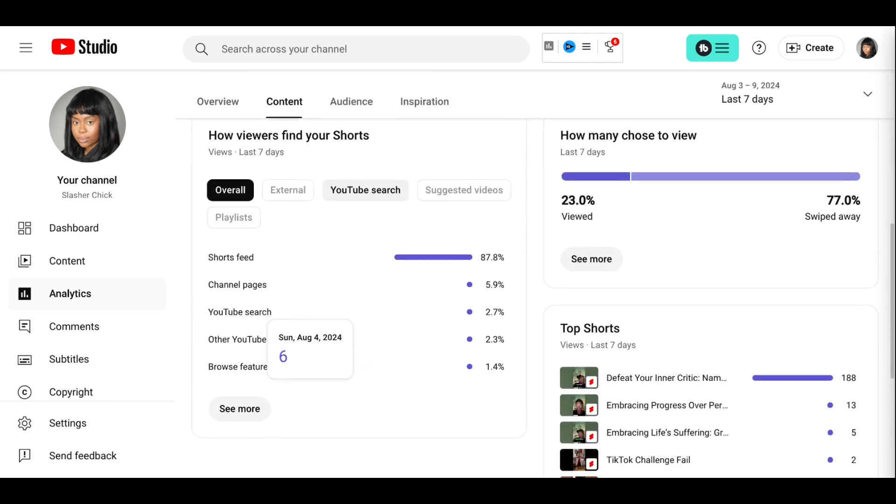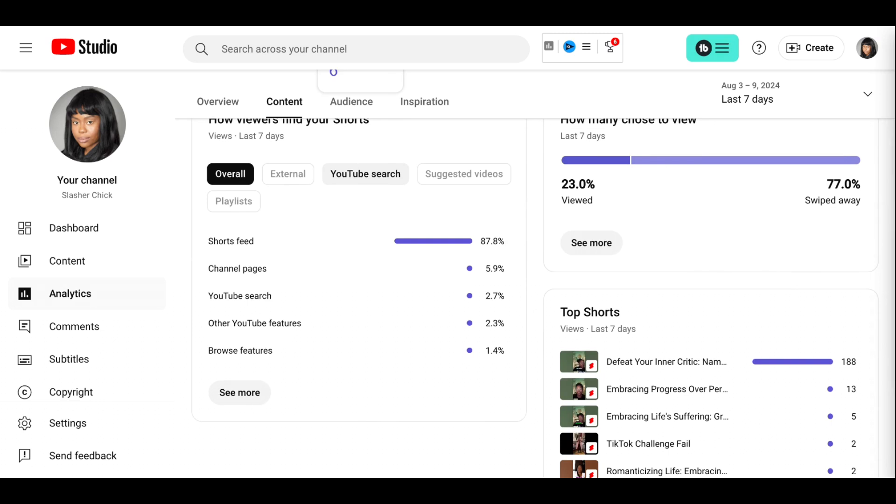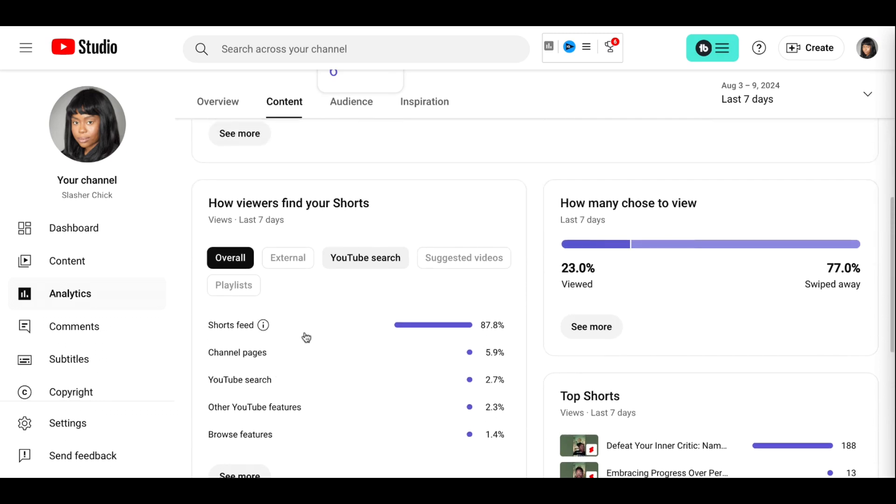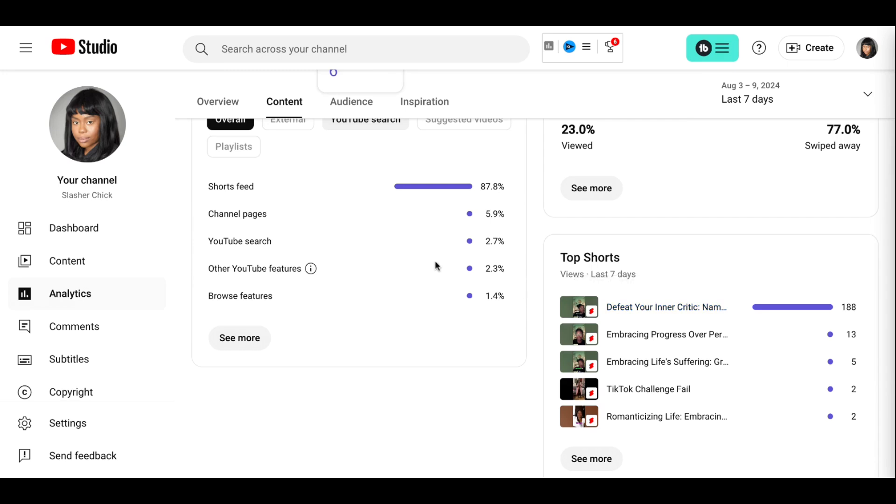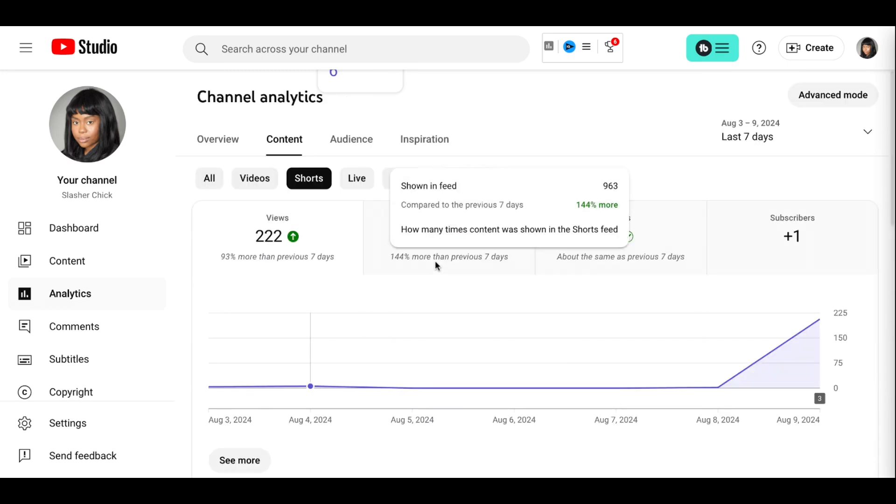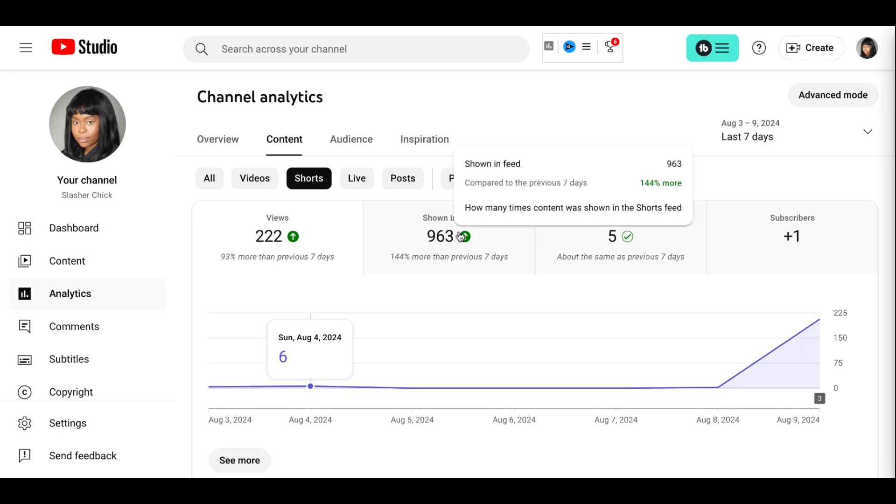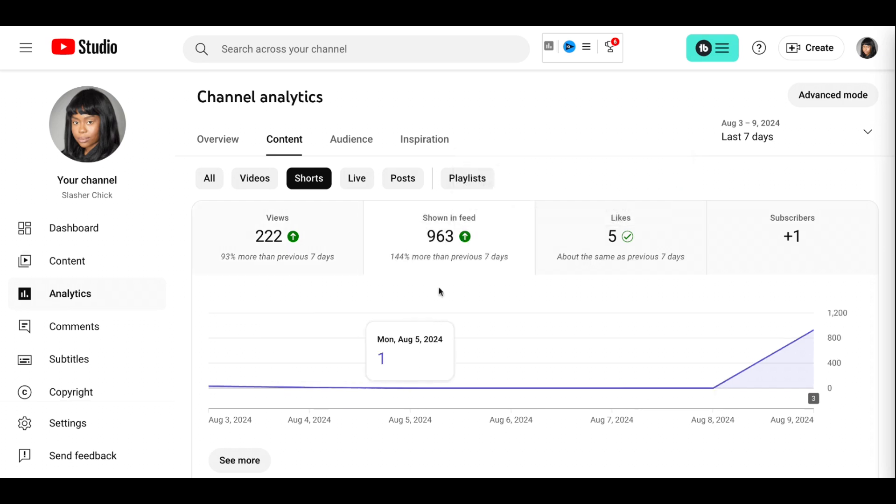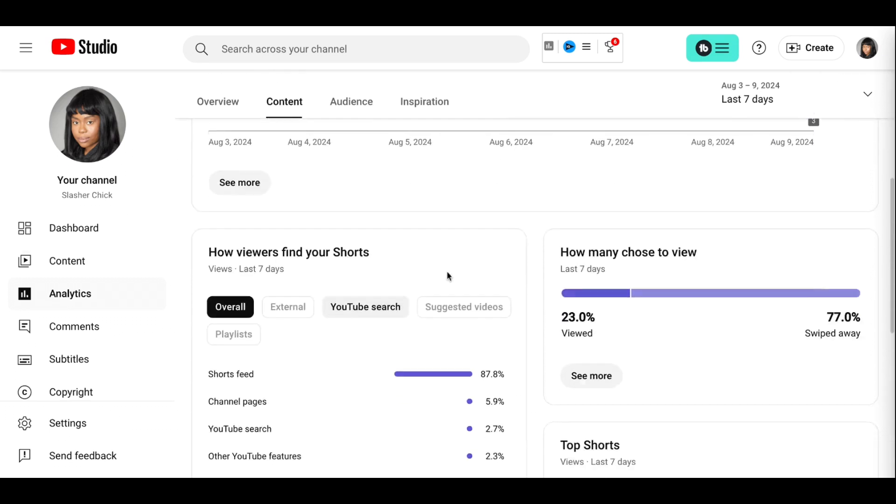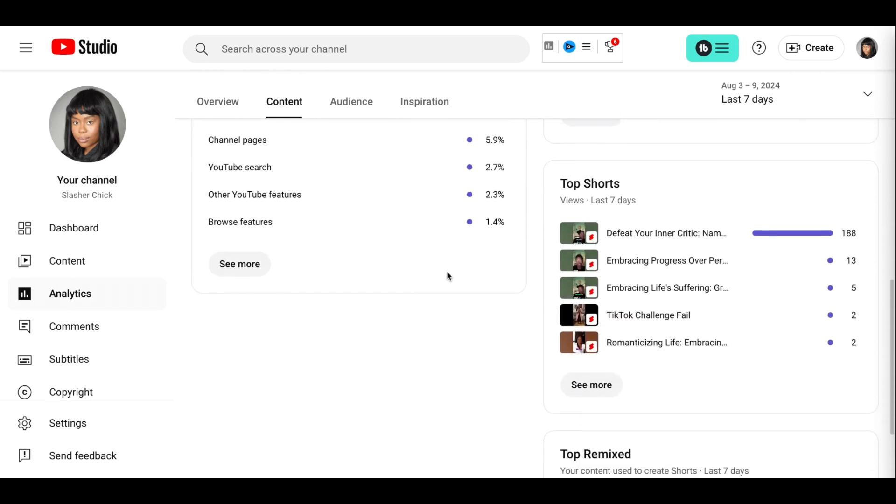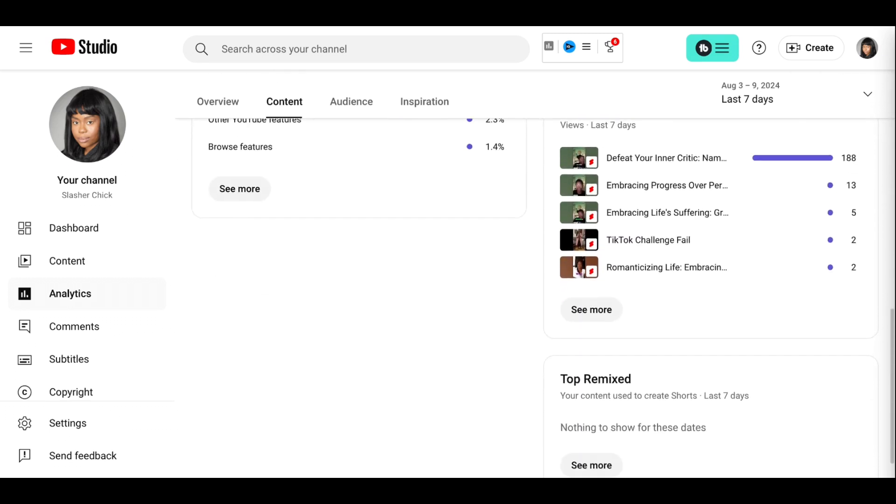My shorts views, most viewers are finding my shorts in the short feed. I've gotten some of my shorts have gone, I don't want to say viral because they're not viral, they're not even viral for me, but have a greater success rate than even the video it's based on. So that to you is worth it to continue to bring people to your channel.